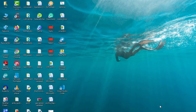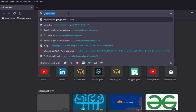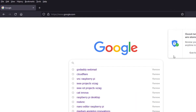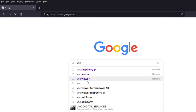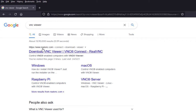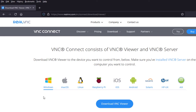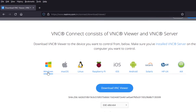First, we will install VNC Viewer. Open the browser on your computer and go to Google. Search for VNC Viewer. You will see the real VNC web page. Click 'Download VNC Viewer' and you will see different options.